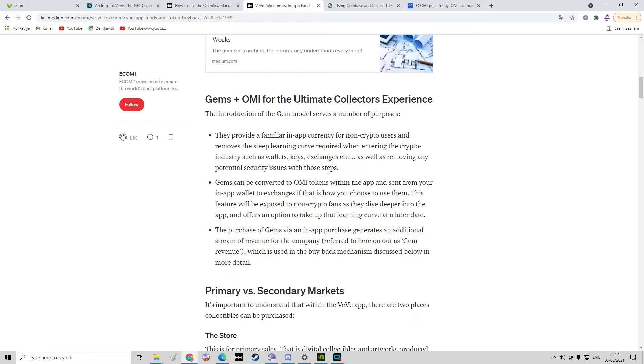So basically, you don't have to have any crypto knowledge. You just swap dollars, or whatever currency you have, for gems, and yeah, that's it. You buy these NFTs.